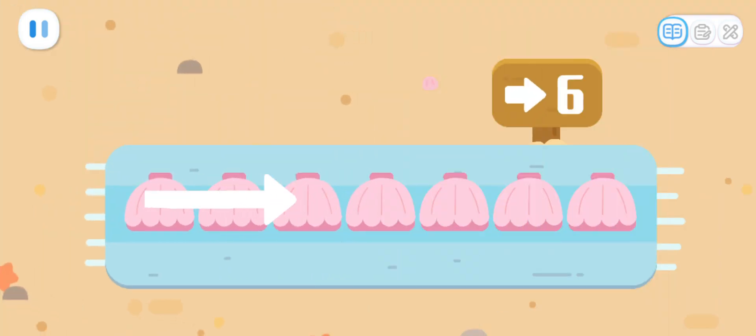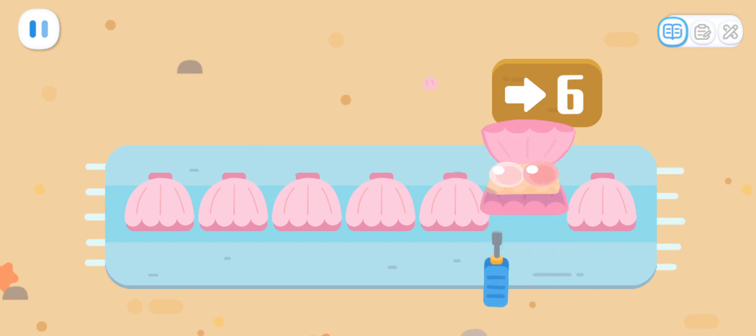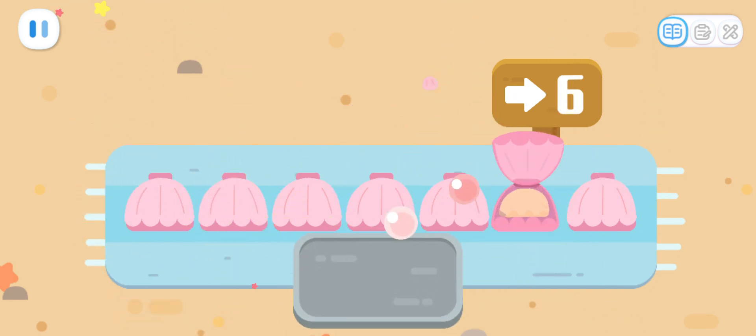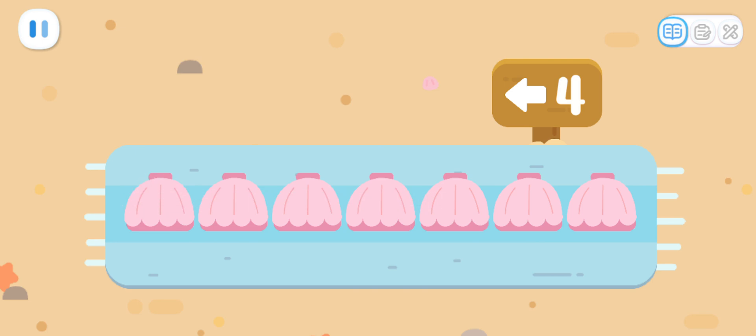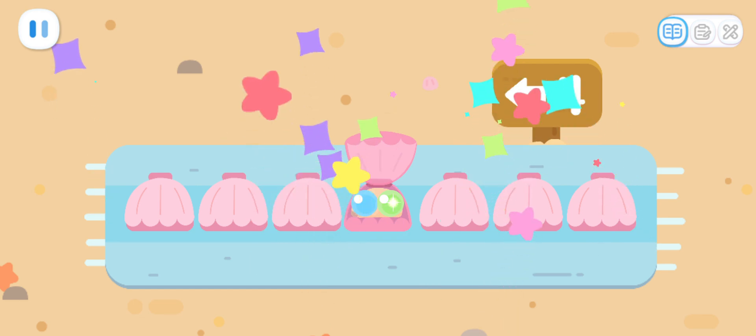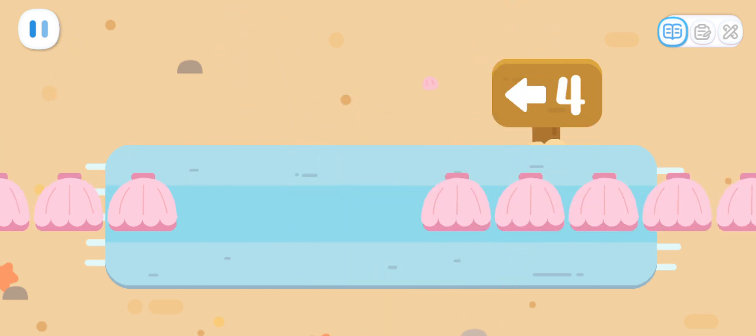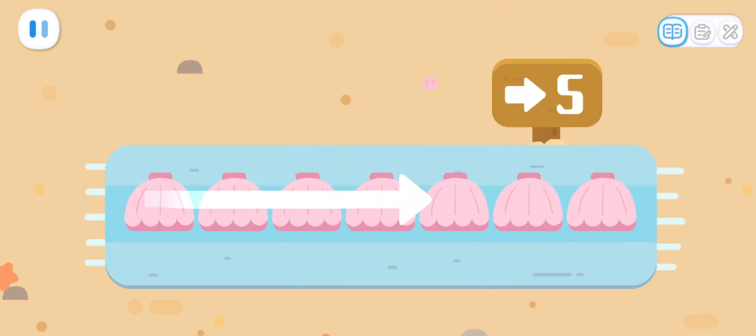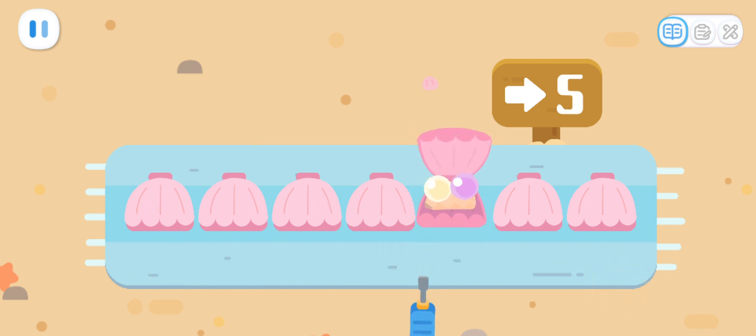The sixth clamshell from the left has pearls in it. Kids, can you help Quacky find the clamshell where the pearls are hidden in? Congratulations! The fourth clamshell from the right has pearls in it. We got the pearls! The fifth clamshell from the left has pearls in it. Awesome!